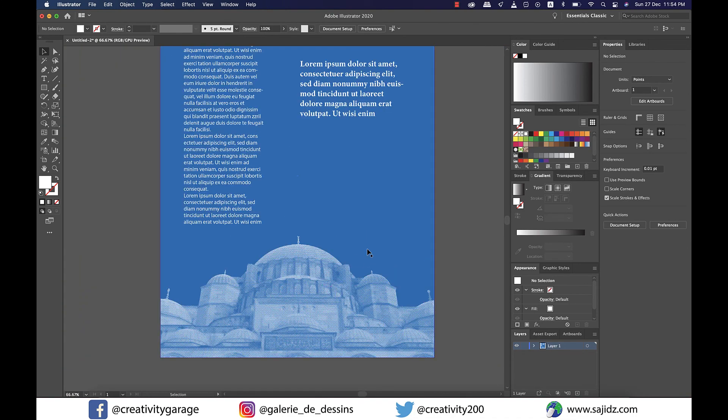That's your duotone illustration. I hope you've enjoyed the video. I'm going to see you in the next one pretty soon. Signing off — thank you.